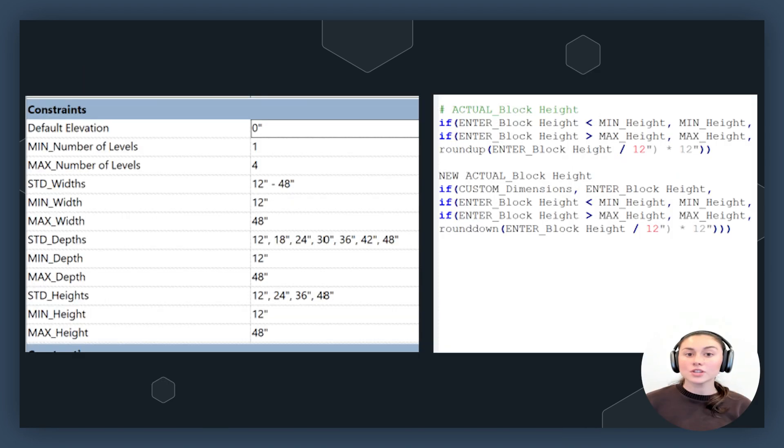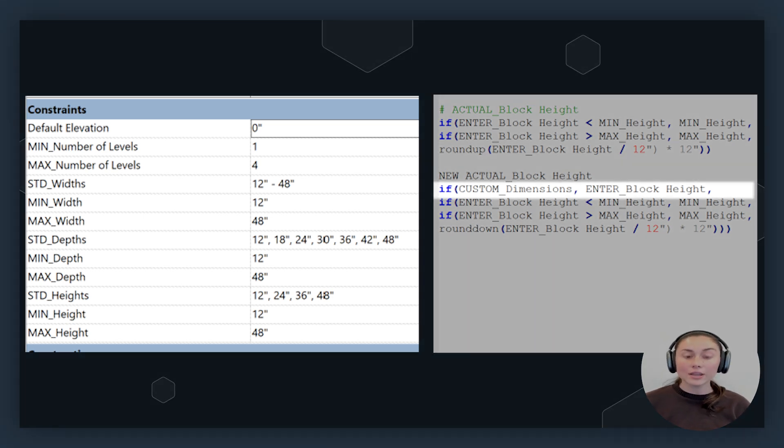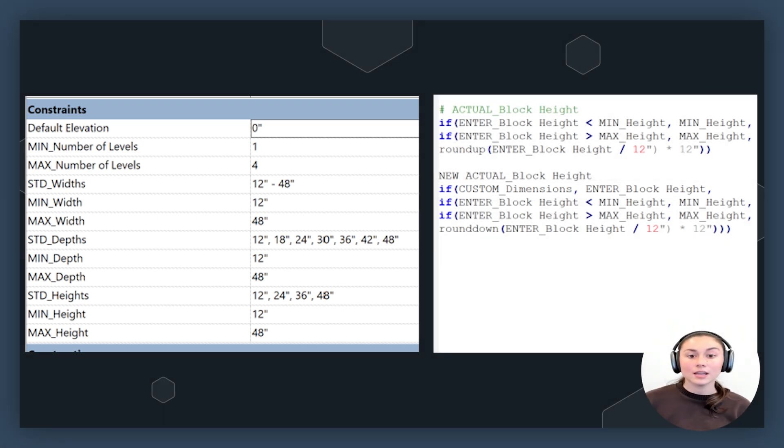Last time we needed to create three formulas for our height, but this time we're actually only going to adjust two of our formulas to incorporate custom dimensions. We're going to adjust our Actual Block Height formula and our Actual Number of Levels formula. We do not need to adjust our overall height since it will be constrained by these two formulas. Let's go ahead and rework our Actual Block Height formula first. I want to make sure that this formula has custom dimensions included, and I want the formula to allow users to enter any size they want. Just like all the previous custom dimension formulas, the first line is checking if the condition custom dimensions is there.